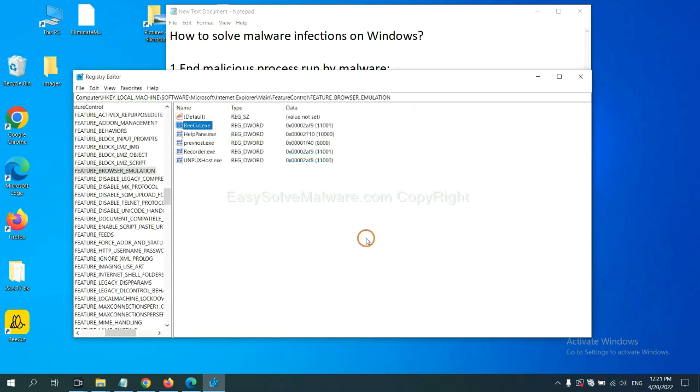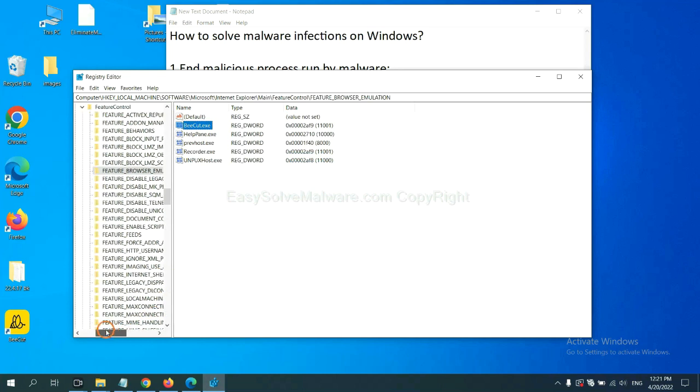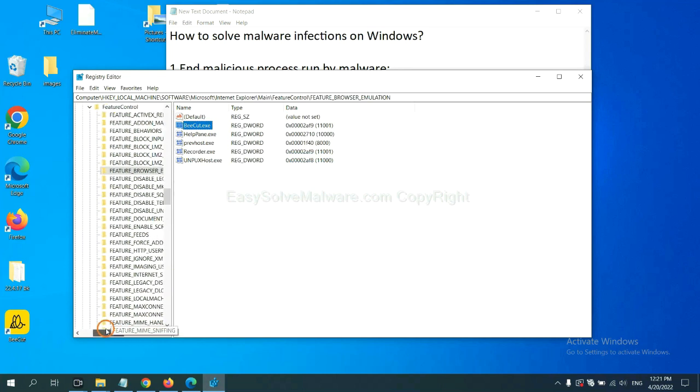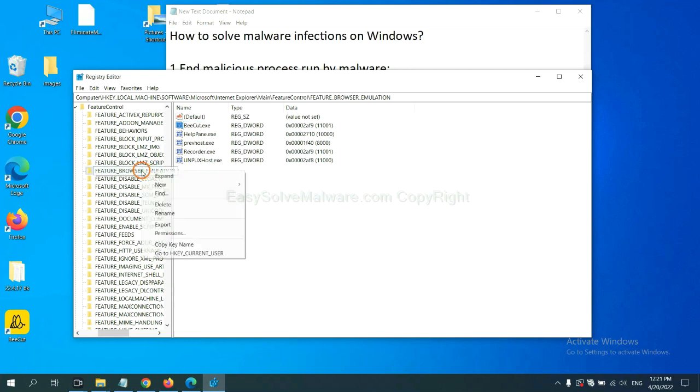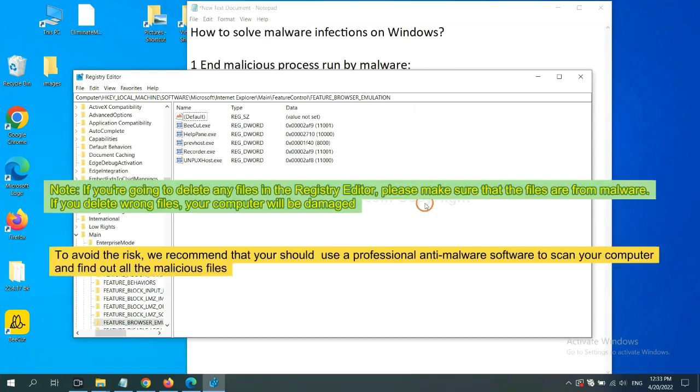Let's break. OK. Now we have found some files from the malware. Right-click on the folder and click delete.